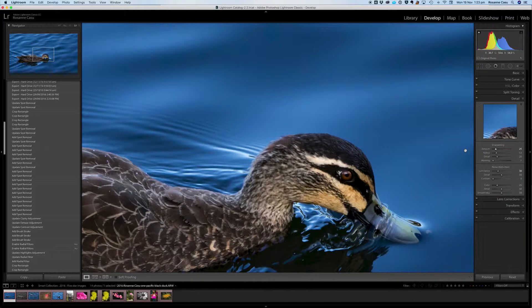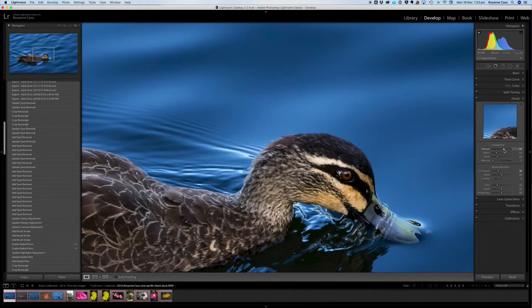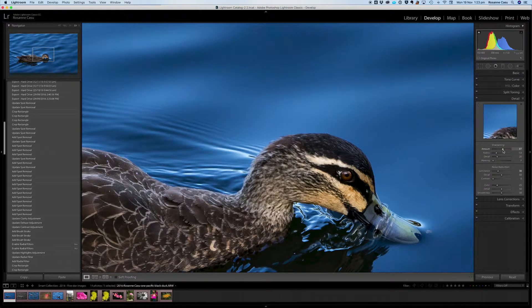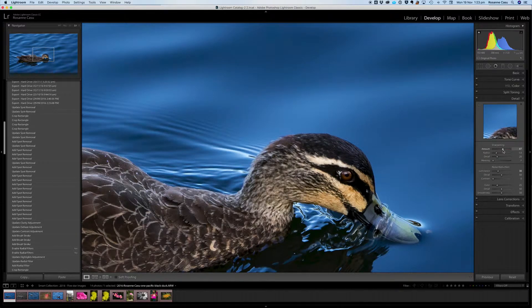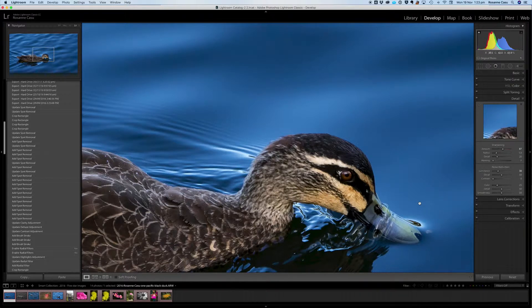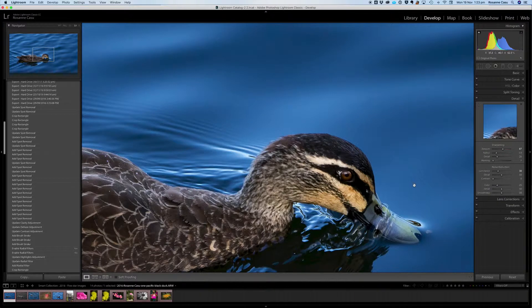Now the easy way to do it would be to just crank up the amount of sharpening and if you take it up to around the 80 to 90 mark we can see that the image certainly becomes sharper. However we suddenly have a lot of increased graininess through the water.